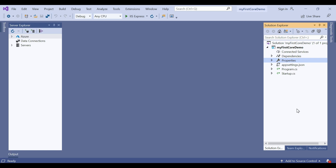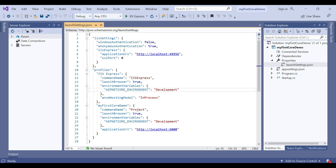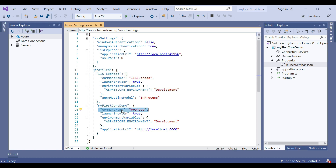You will find the launchSettings.json file in the Properties folder of the root project folder. If you look at that JSON file, you can find in the profiles section there are two sections: one is IIS Express, and another is the command name project — that is our project name. The settings in this file are used when you run the ASP.NET Core project either from Visual Studio or by using the .NET Core CLI.